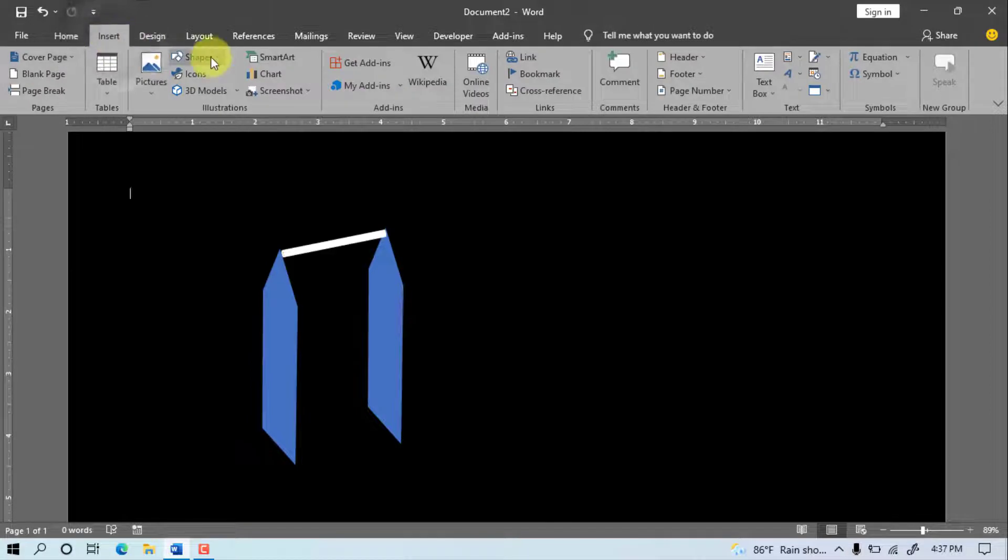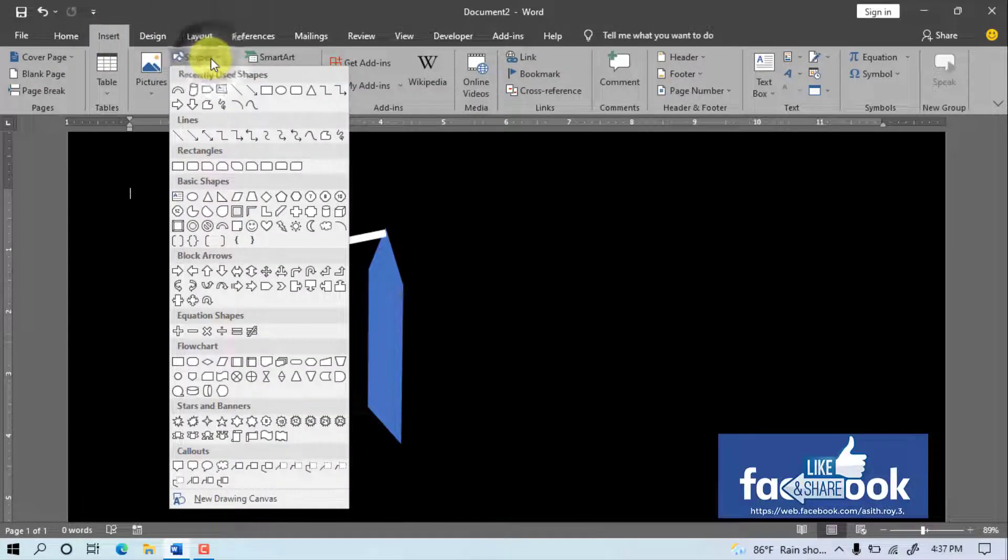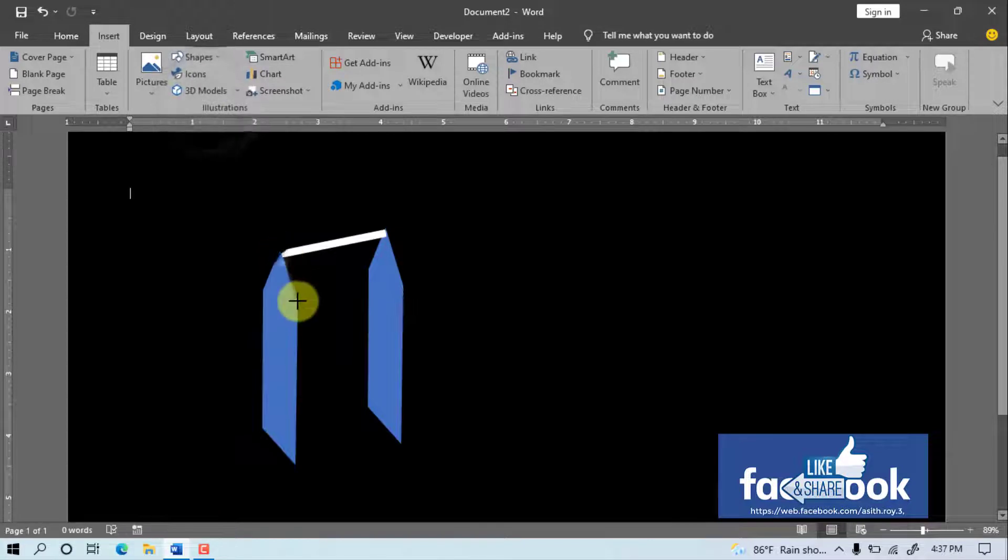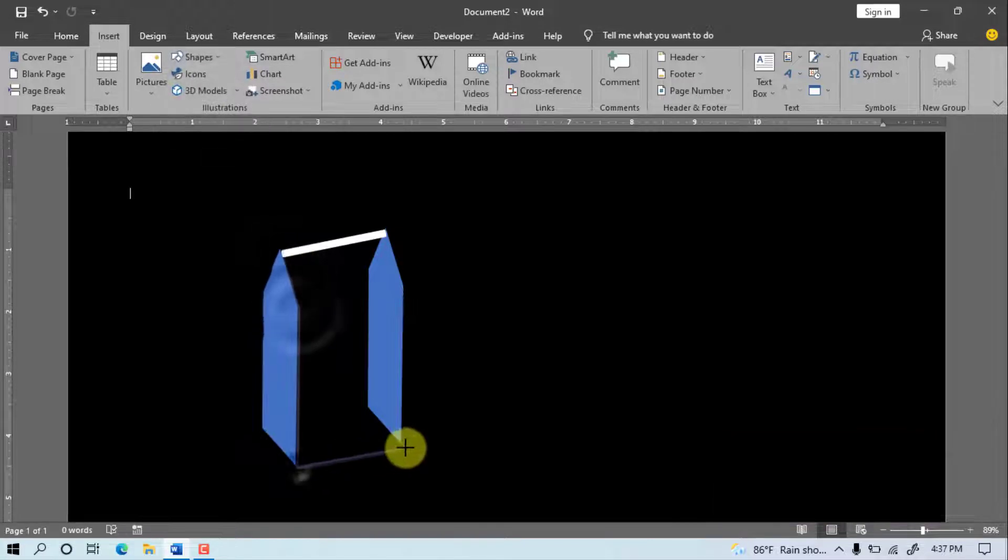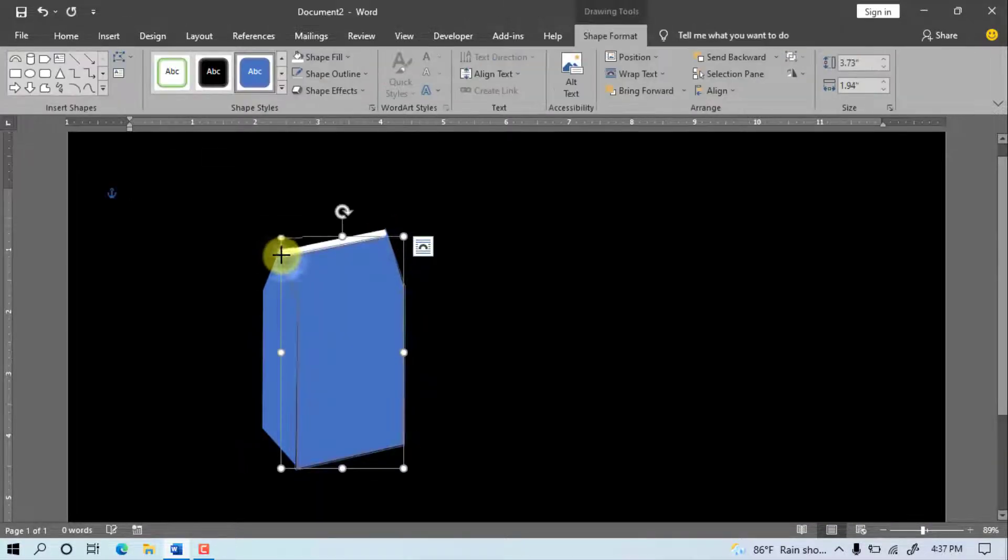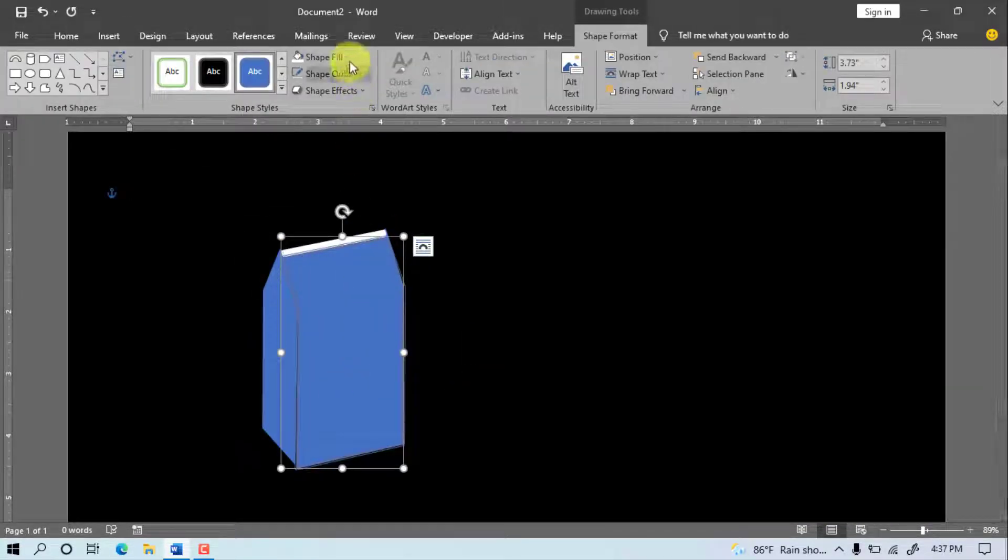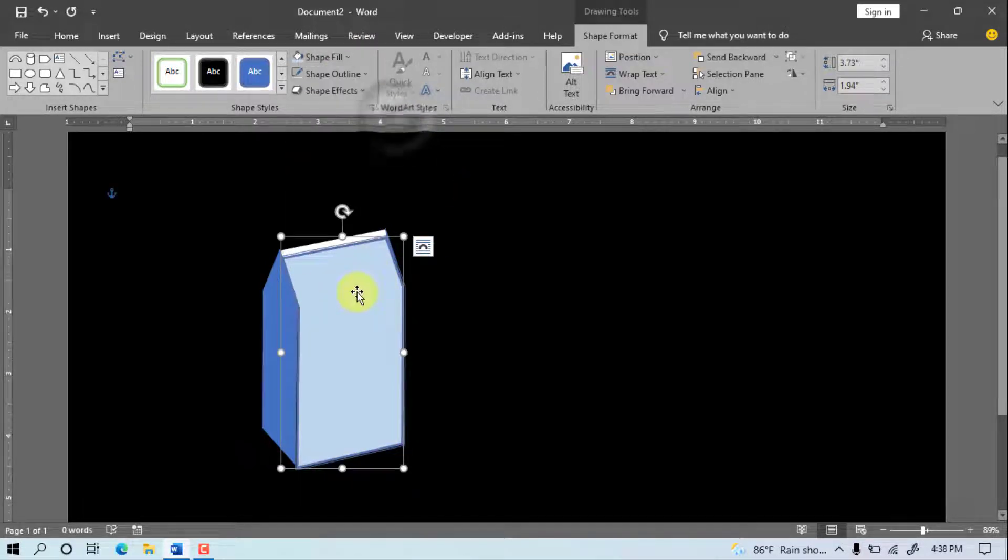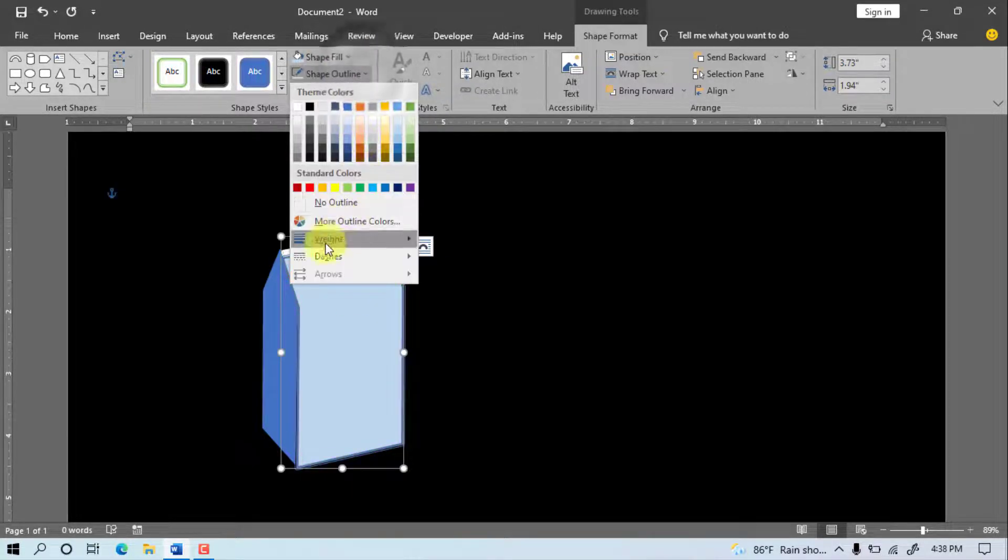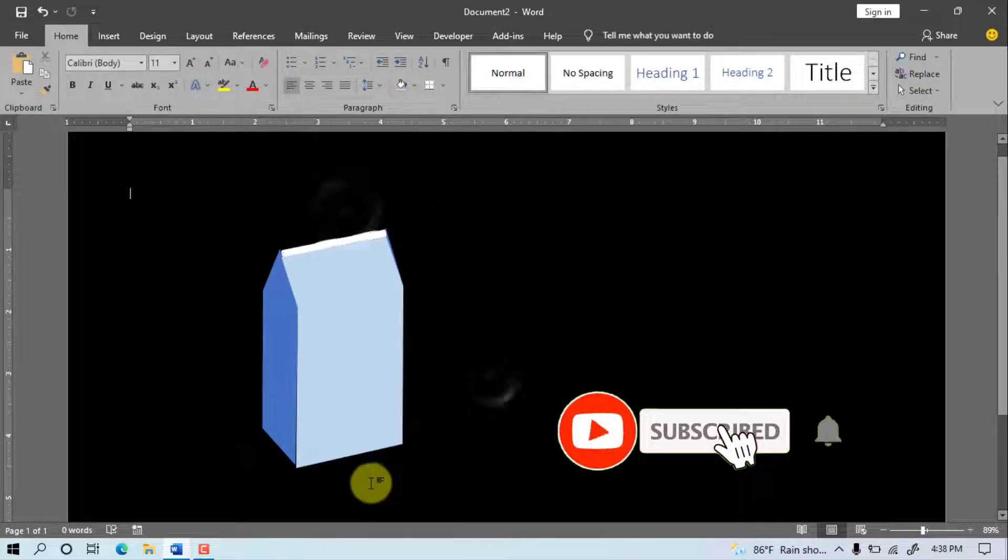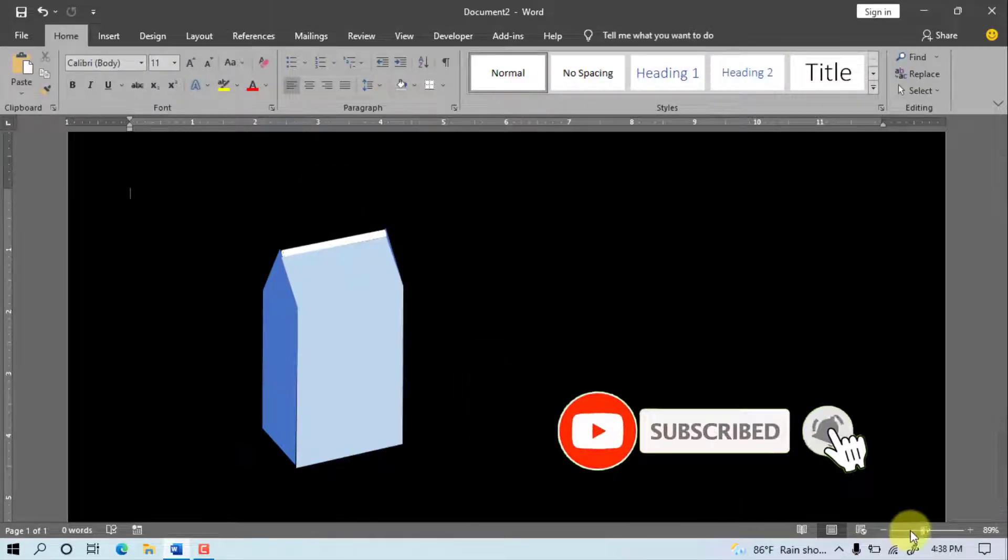Insert, Shape, select freeform shape. Draw the shape on the old object. Shape Fill, select the color. Shape Outline, No Outline. Set the zoom.